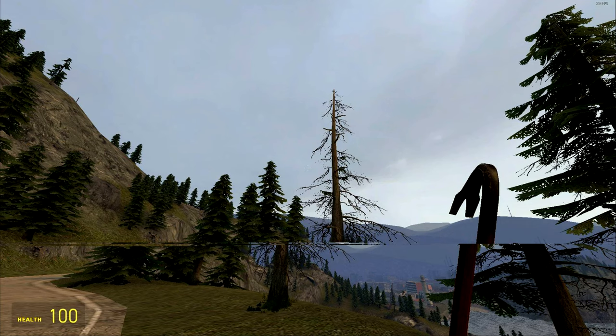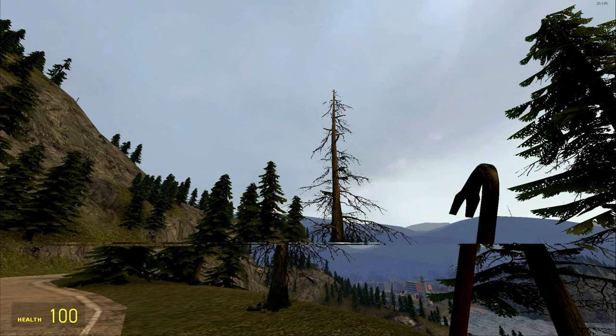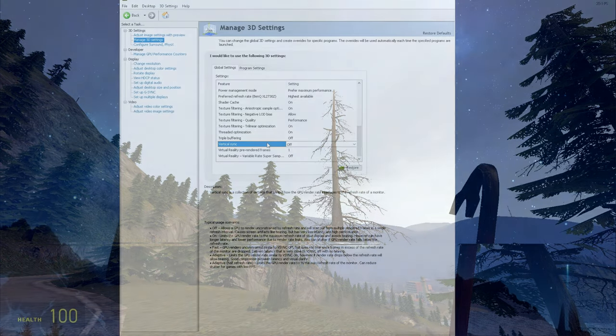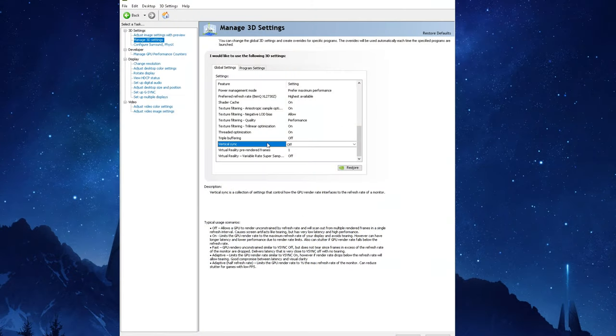Screen tearing is a visual artifact in video display where a display device shows information from multiple frames in a single screen draw. Usually you'll notice it in very fast paced games like first person shooters where you'll see a new frame being delivered while the old frame is still there, thus you get this split screen like effect which can be quite jarring. If you've got a lower refresh rate panel then screen tearing does become more apparent and if it does distract you a lot then I recommend using vSync.